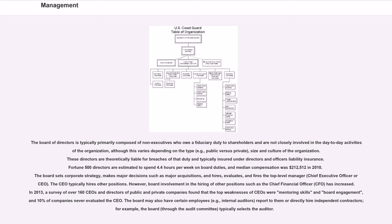The board may also have certain employees, for example, internal auditors, report to them more directly or hire independent contractors, for example, the board, through the audit committee, typically selects the auditor.